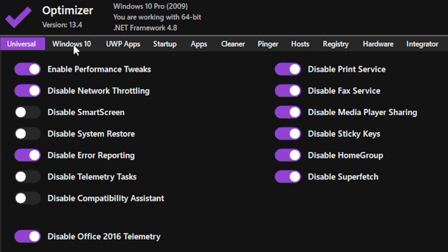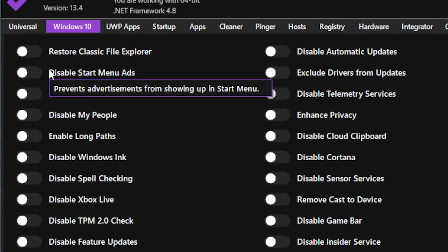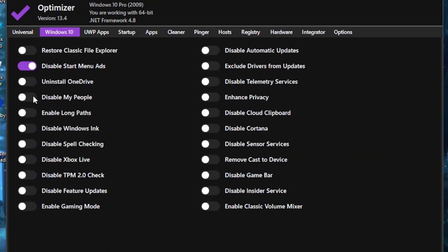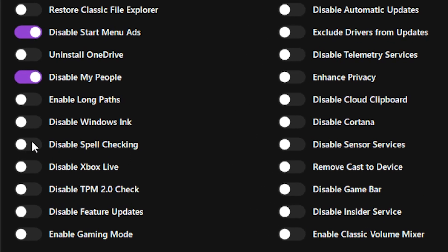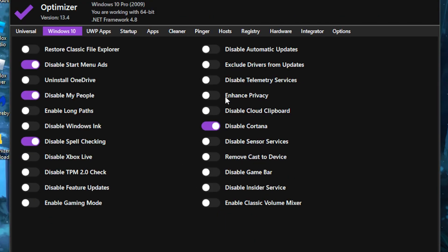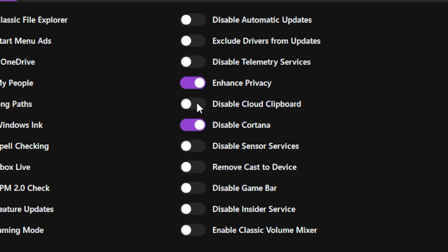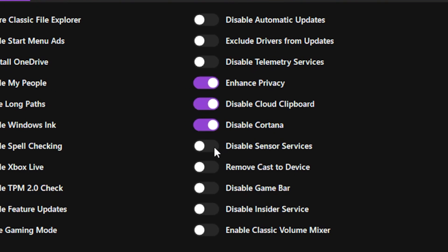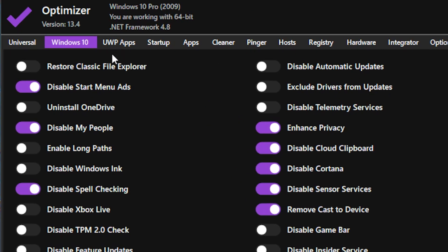Once done, head over to the Windows 10 tab — if you're using Windows 11, it should say Windows 11. You want to disable the start menu ads, disable My People, disable spell checking, disable Cortana, enable advanced privacy, disable cloud clipboard, disable sensor services, and remove connected devices.